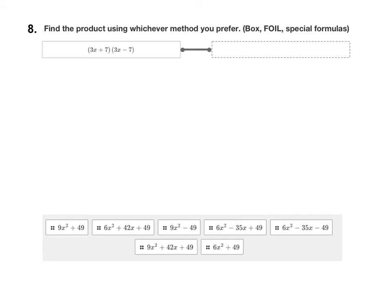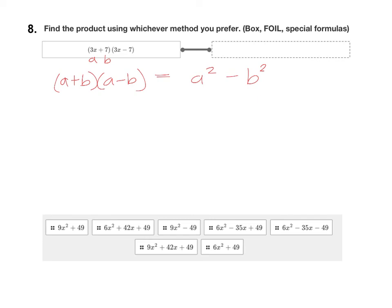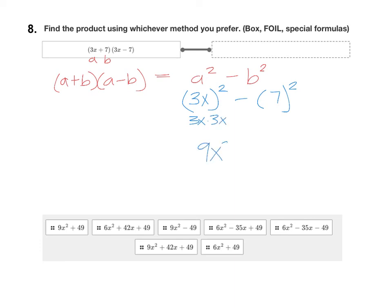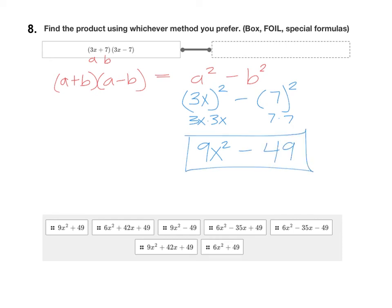For the last question, we have 3x plus 7 times 3x minus 7. This is an example of a product of a sum and a difference. The shortcut formula is: (a + b)(a − b) = a² − b². Our a term is 3x and our b term is 7. Substituting into the formula: 3x squared minus 7 squared. Remember when you square 3x, that's 3x times 3x, so we have 9x squared. And 7 times 7 is 49 with a minus sign in the middle. So the final answer is 9x squared minus 49.